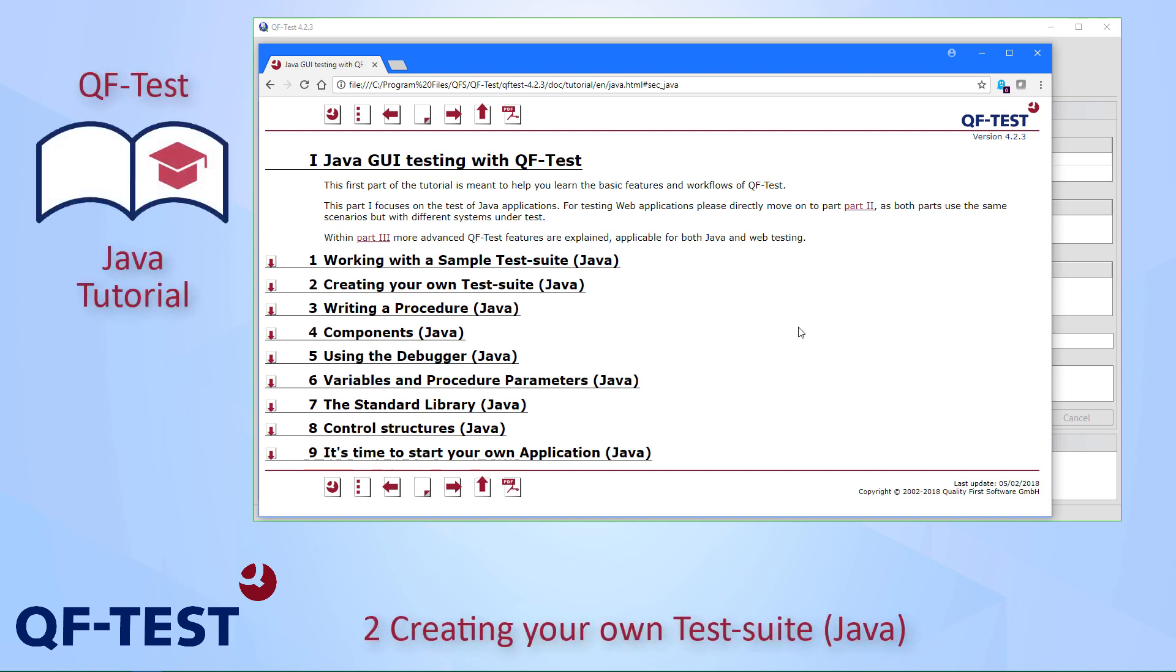Hello and welcome back to the second chapter of the QF-Test Java tutorial. In the first chapter, we worked with a sample test suite, and in this second chapter, we will start creating our own test suite from scratch.